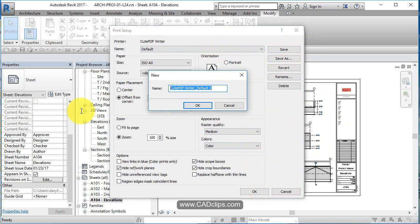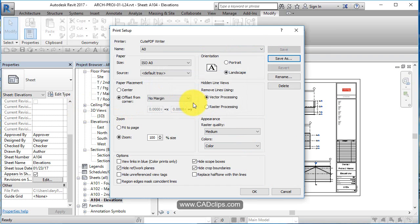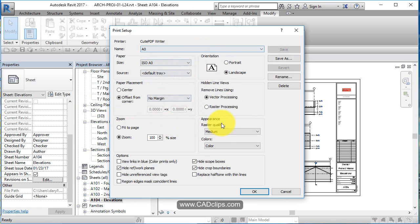I can go in here and say okay, save as, and I'm going to call this my A0, and then I can pick it off this list later on and I don't have to change any of this stuff.